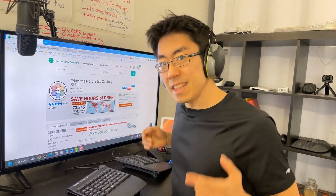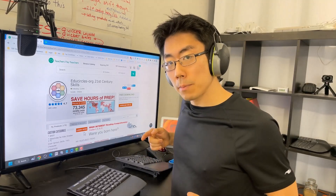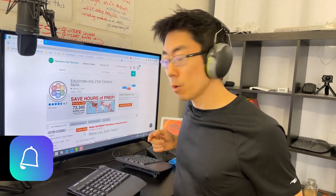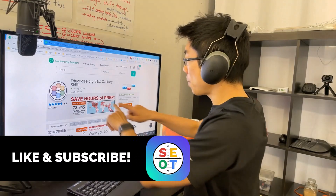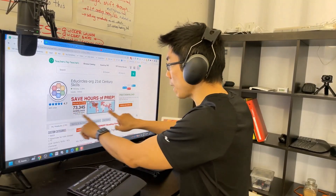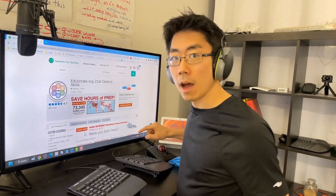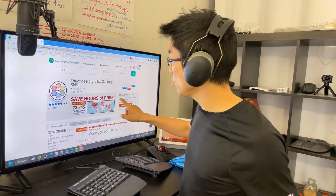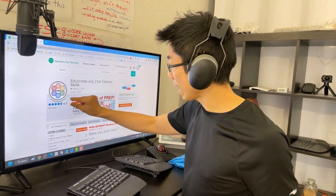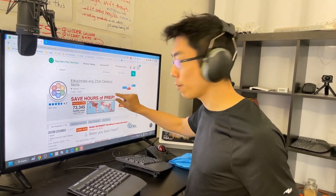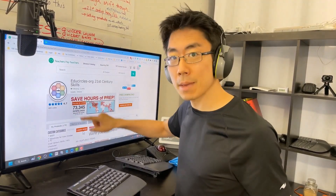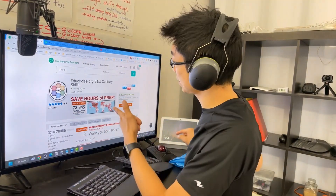Hey TPT sellers! In this quick tip, I'm gonna show you how to level up your store and get more sales by using this space correctly. I'm gonna show you what to put in here, how to get jumbo fonts, and how to create animation. Check this out.